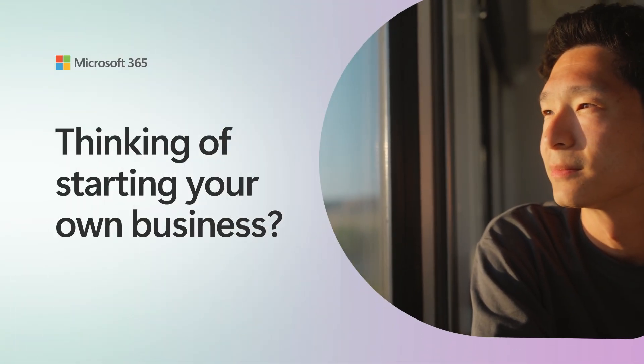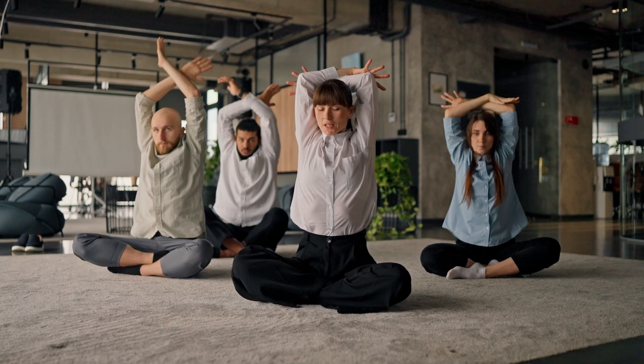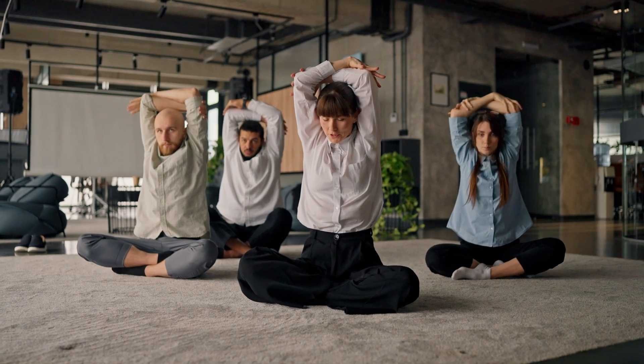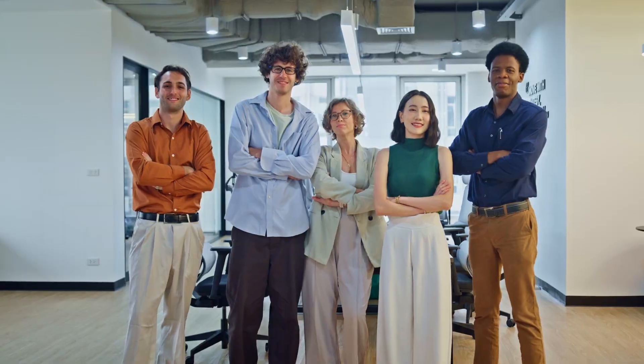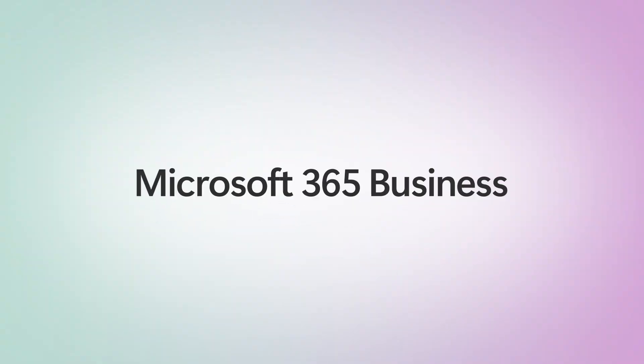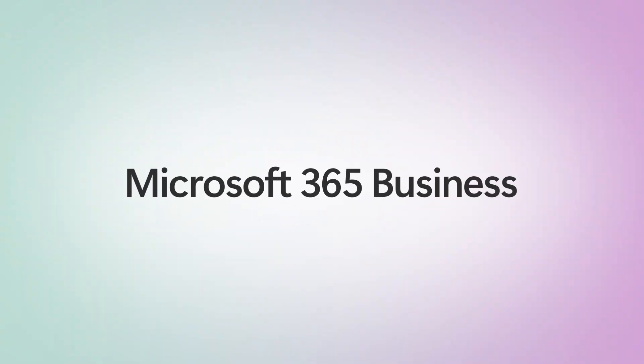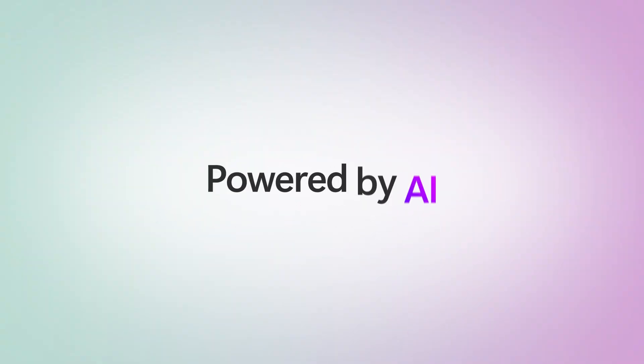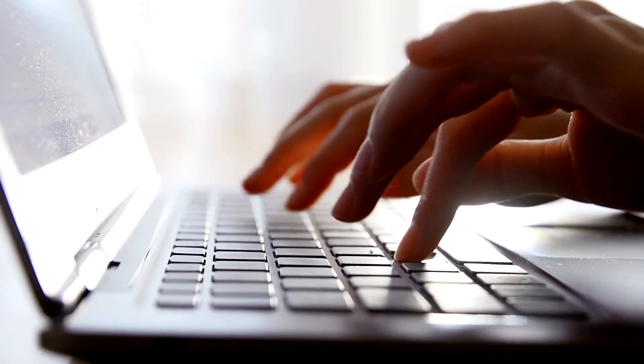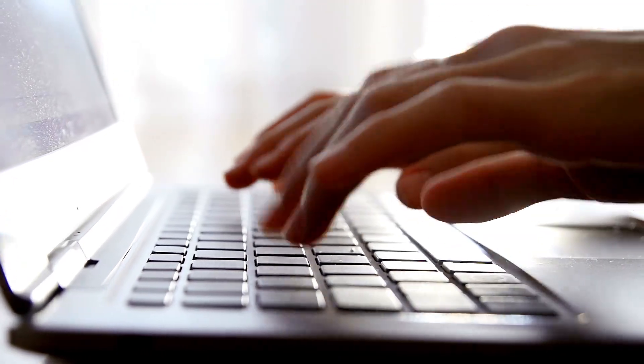Thinking of starting your own business? Whether it's a yoga studio, event company, or real estate firm, Microsoft 365 Business, powered by AI, helps you go from idea to launch with ease.